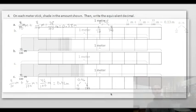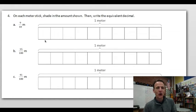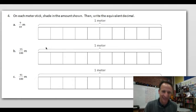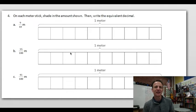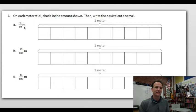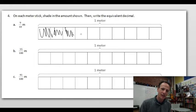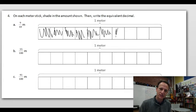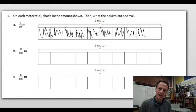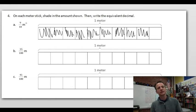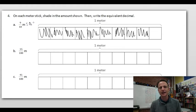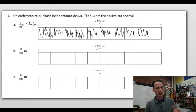Number 4: on each meter stick, shade in the amount shown and write the equivalent decimal. Nine-tenths of a meter: shade nine out of ten parts — one, two, three, four, five, six, seven, eight, nine — nine out of ten. The equivalent decimal is nine-tenths, with a nine in the tenths place: 0.9.